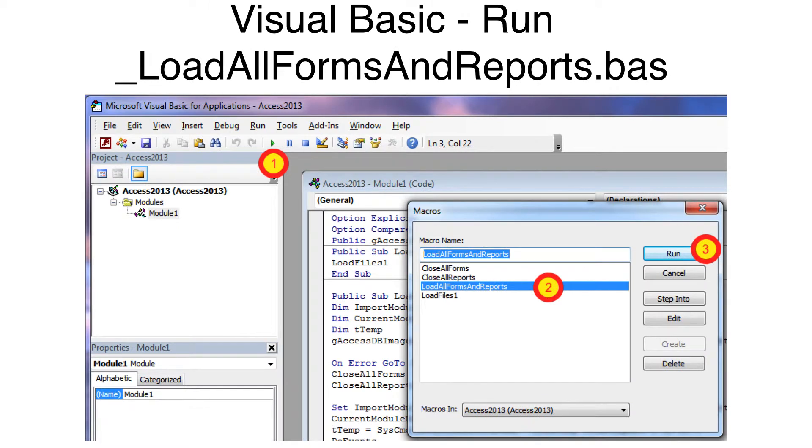Click the green Run button. Select the Load All Forms and Reports subroutine. Click the Run button.